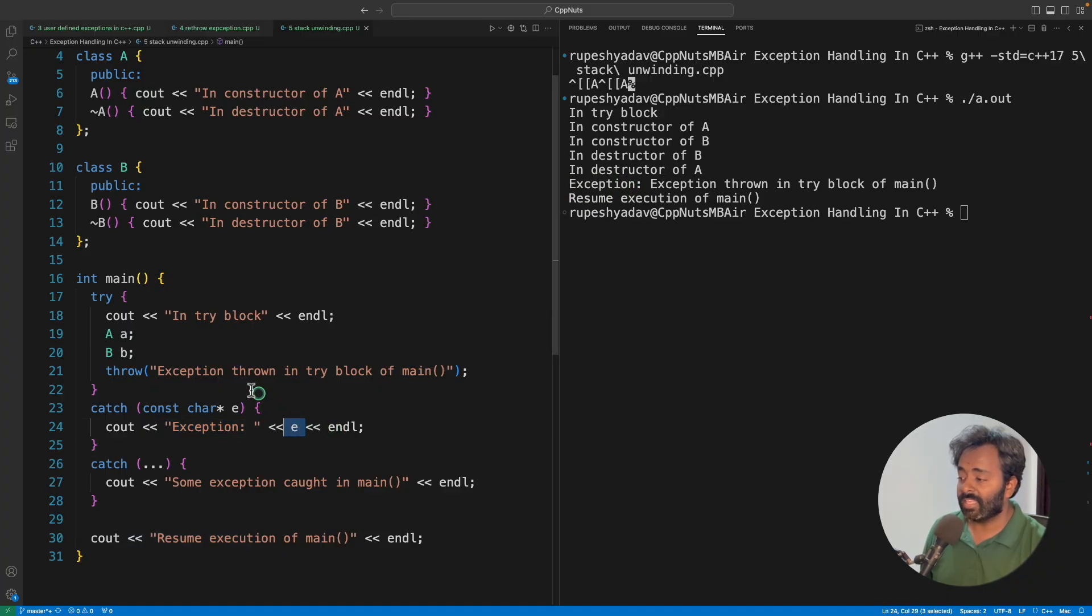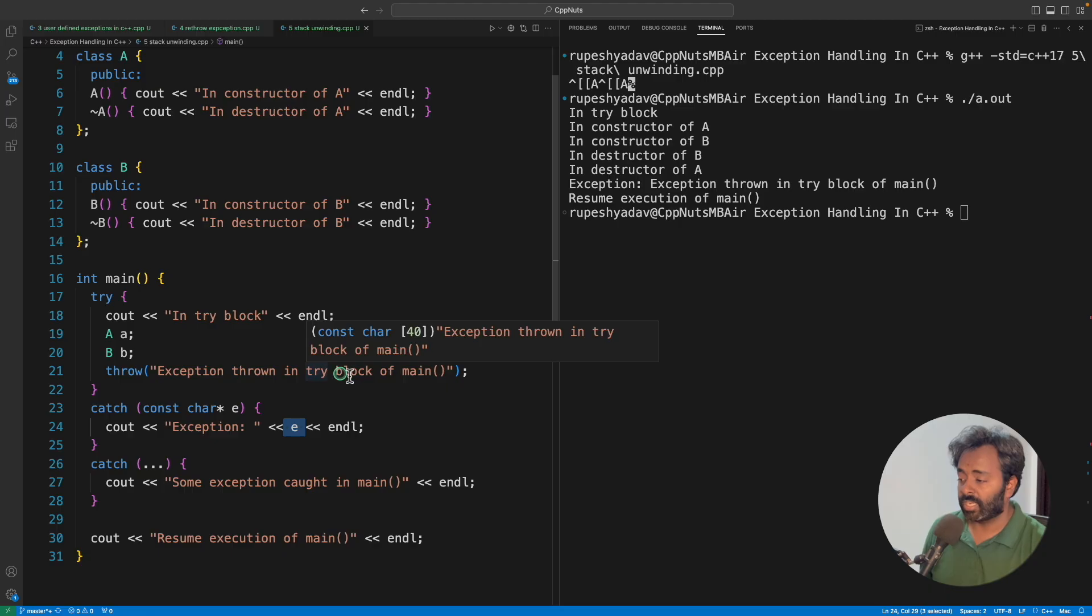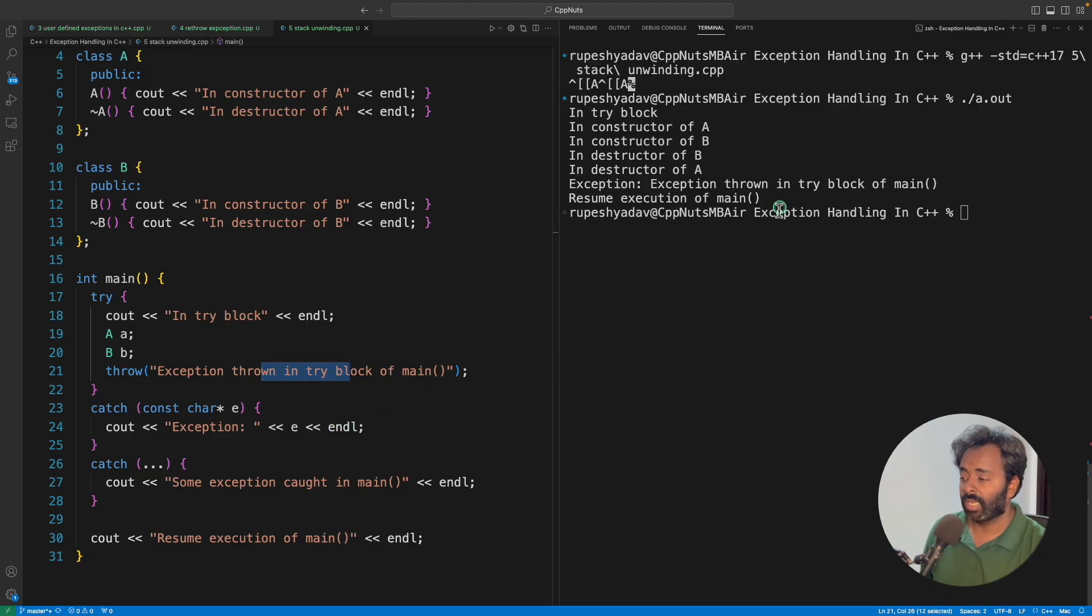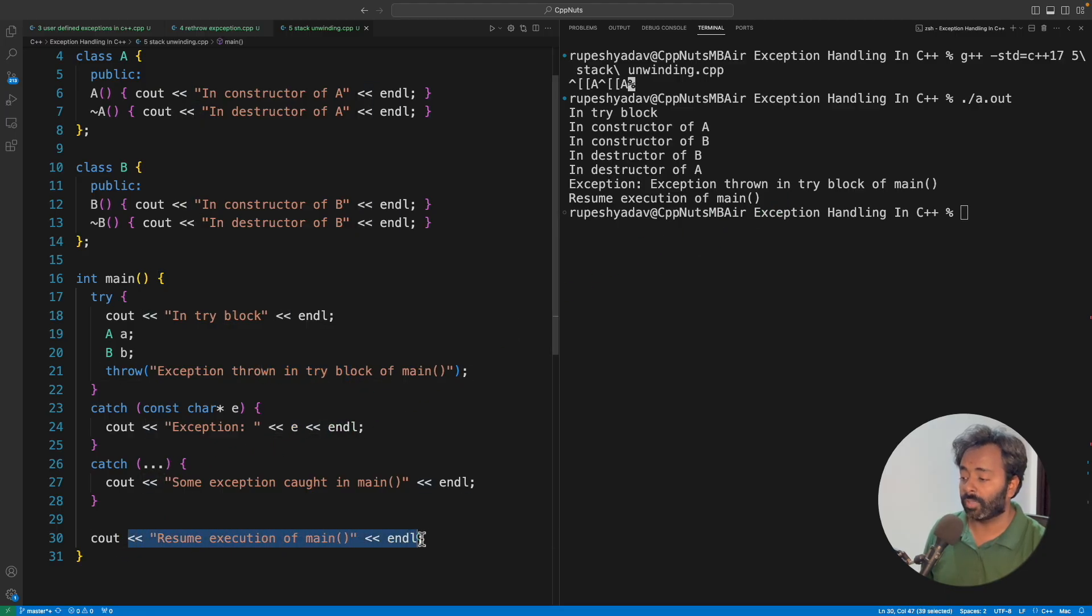We are printing the exception message that we are sending from here. After printing this message we are saying that we are resuming, we are not terminating.